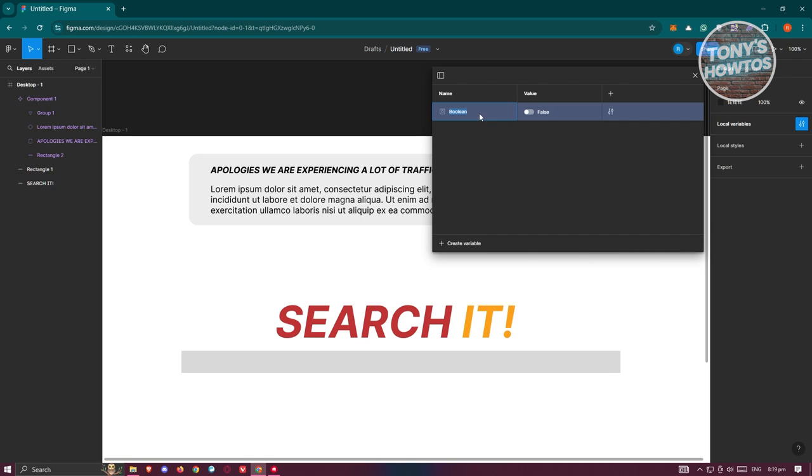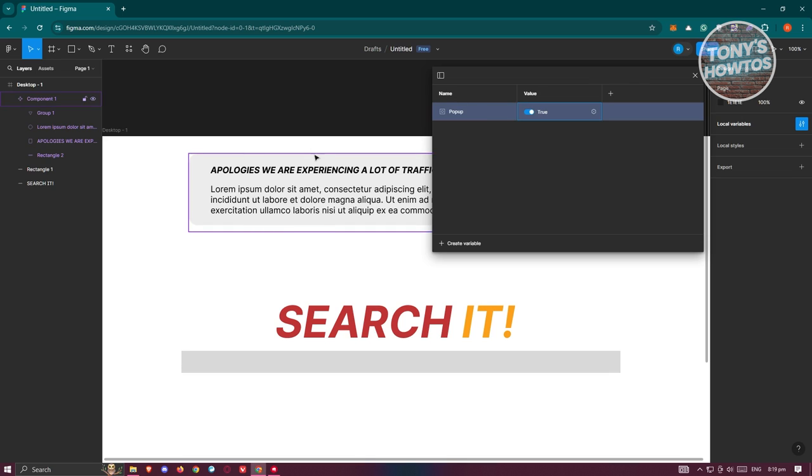Now we want to actually change the name for this boolean. So for example, I'm going to name this as popup. Now by default, I want to set the value as true because we want to apply this variable to the popup that we see here, or the component that we have here. Now how do we exactly apply this one?